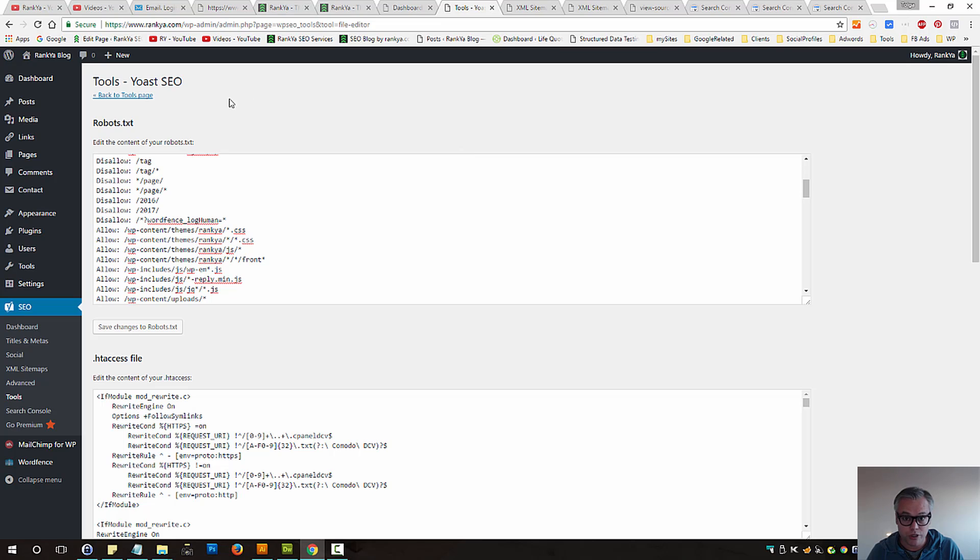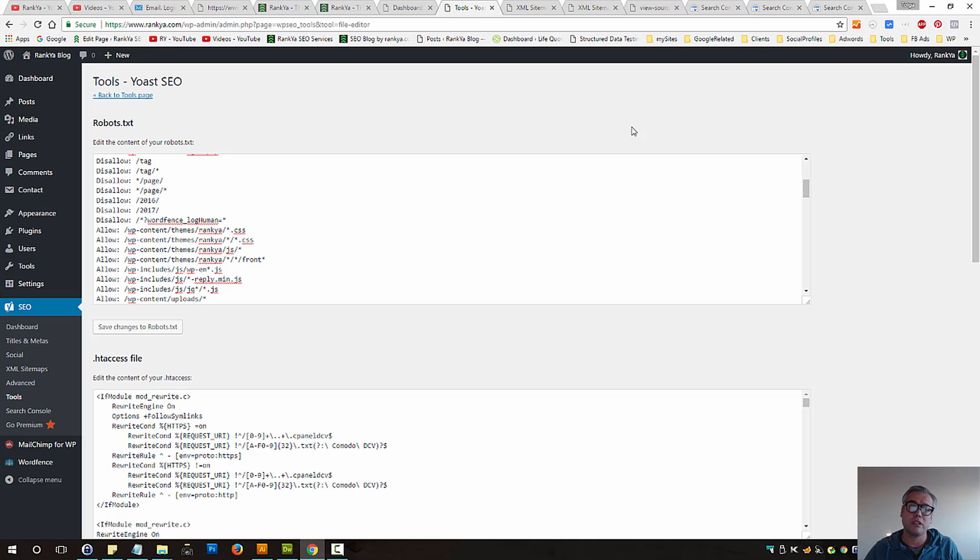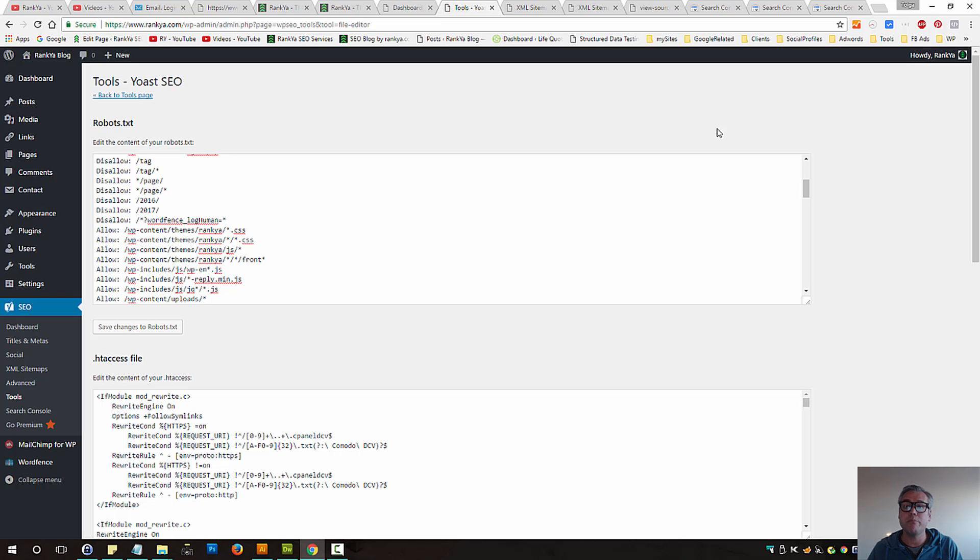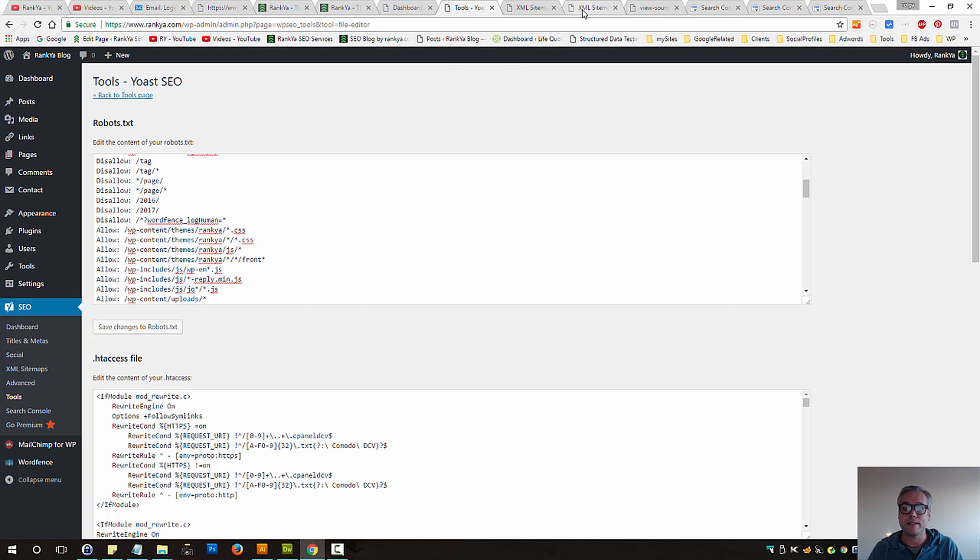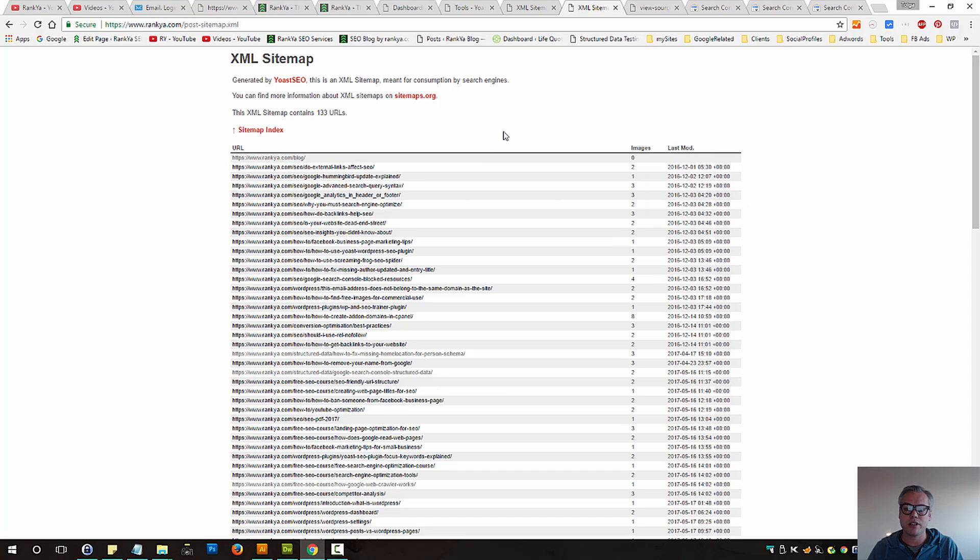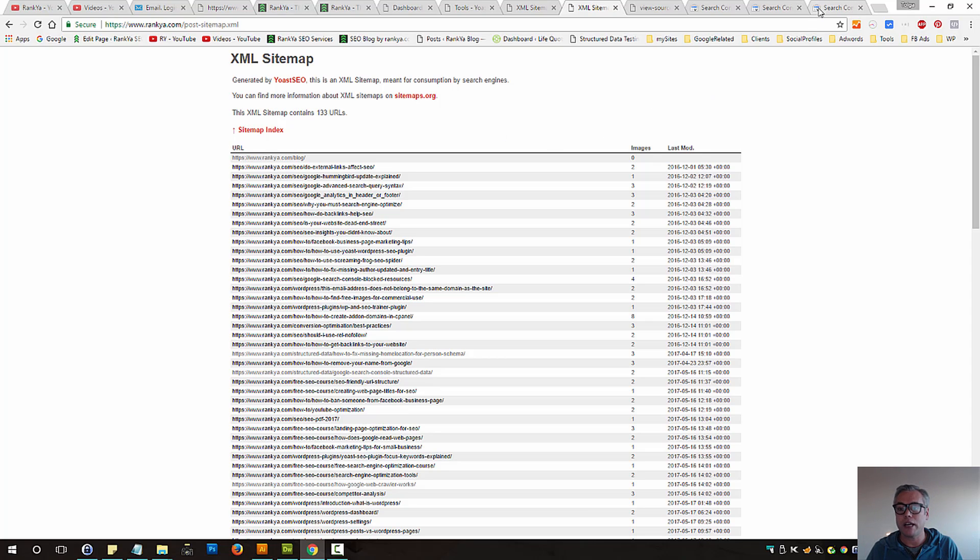If you're not using Yoast, then you need to log into your web hosting and find robots.txt file and then modify it accordingly so that Google crawlers are not blocked. Because it's very important for Google to access your web pages as well as your images, because they play an important part for a normal web page.